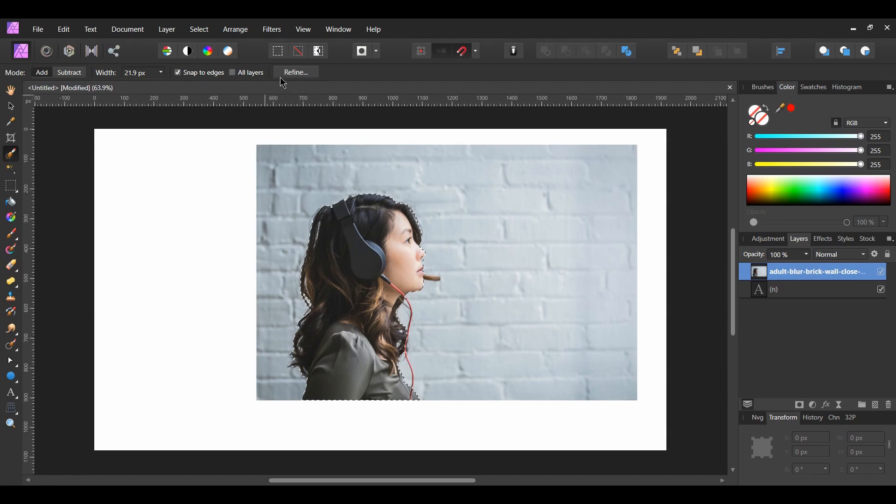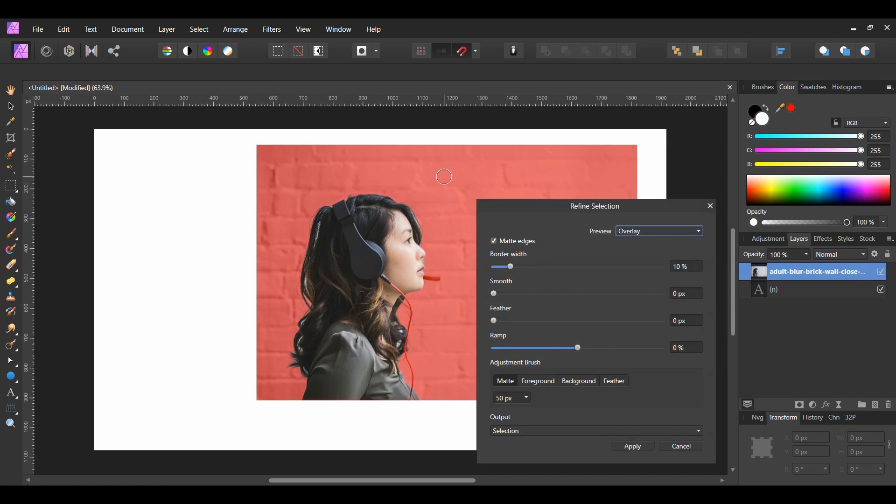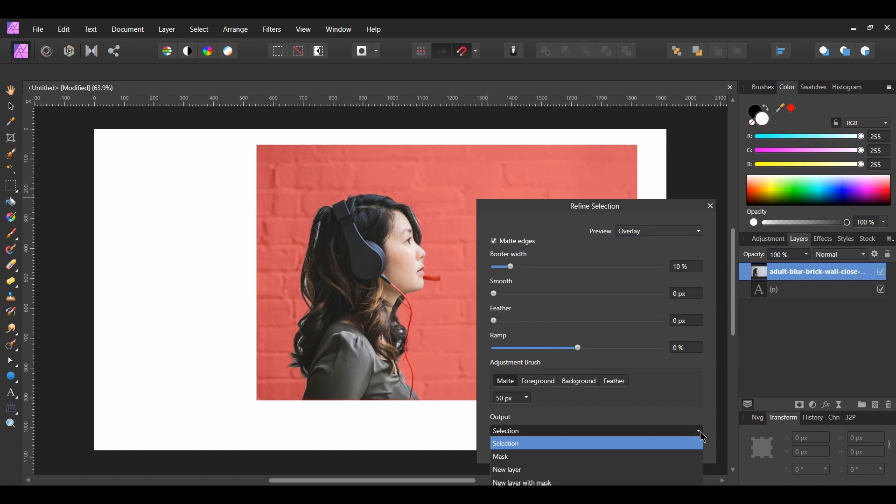In the Context Toolbar, after selecting all of the woman, hit Refine. When the Refine Selection box appears, change the output to New Layer. Hit Apply.